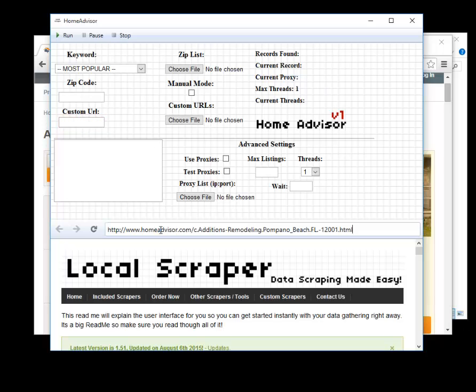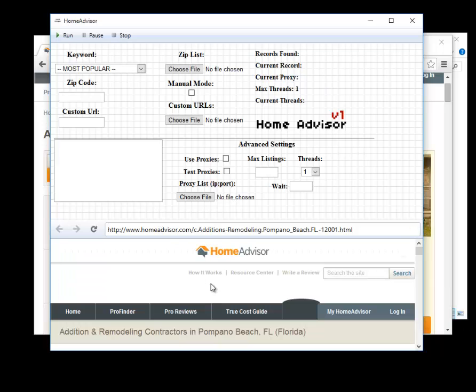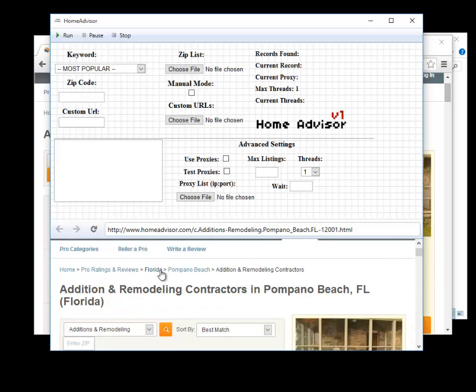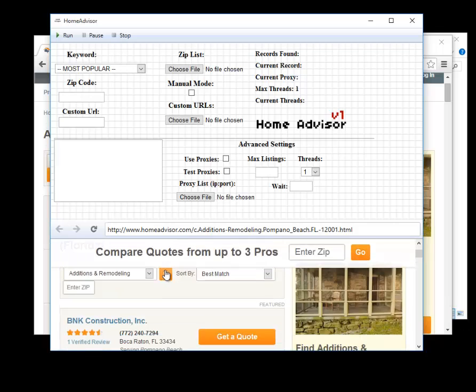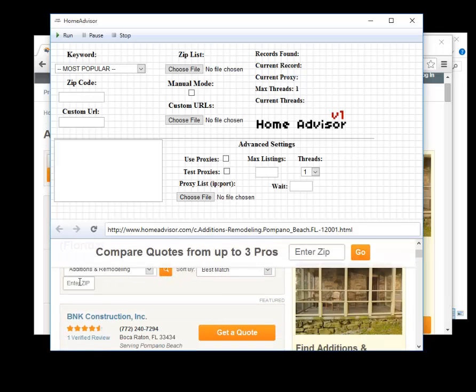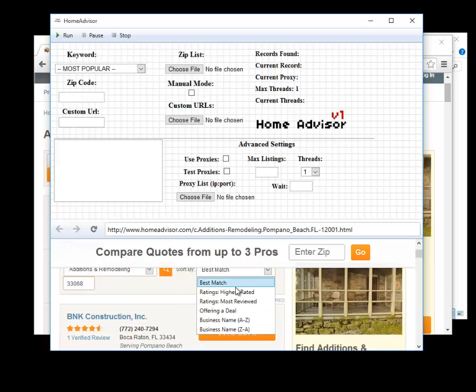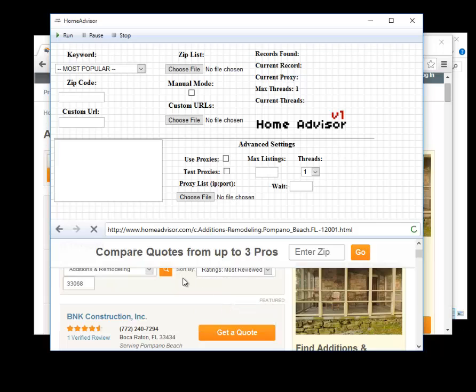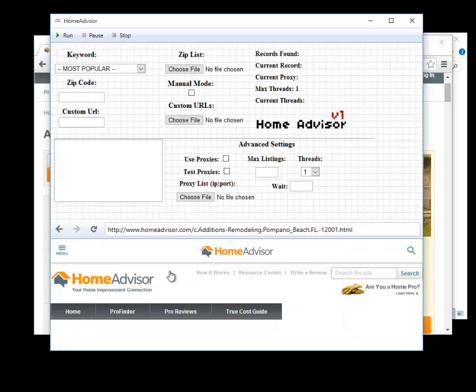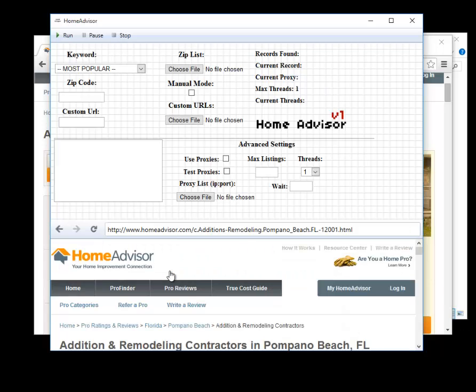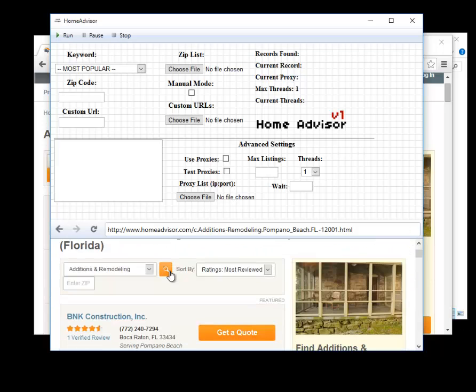Another option is to put your URL into the browser below the screen down here. This will take you to the same place. We can go here we can set our filters and we'll search by like most reviewed again. We'll hit go.